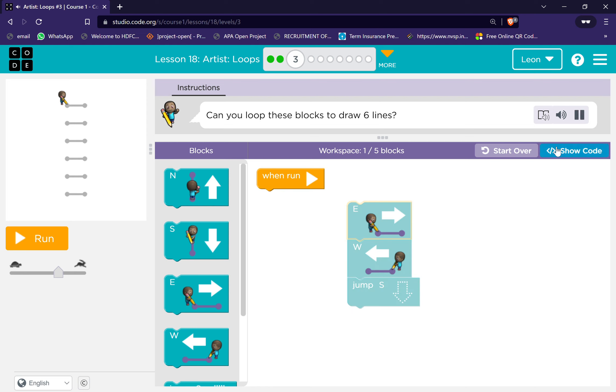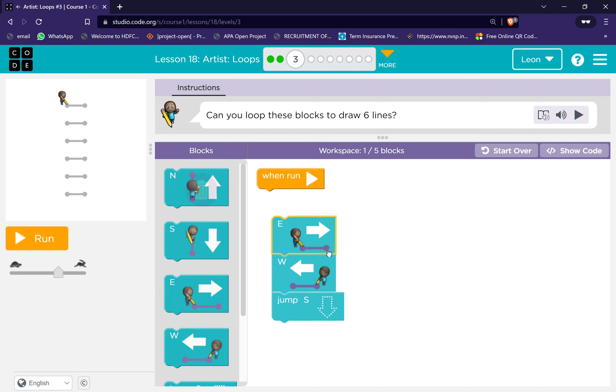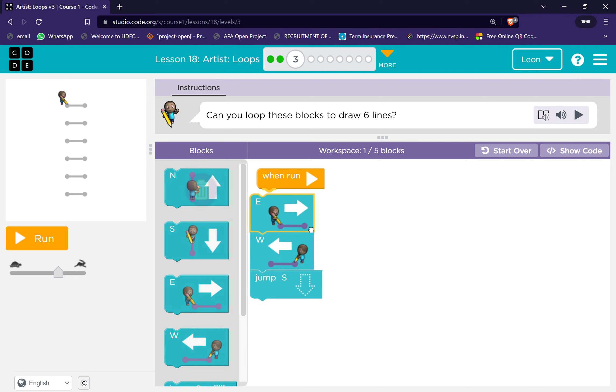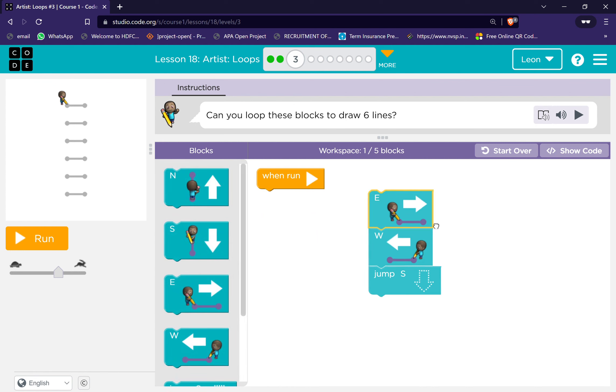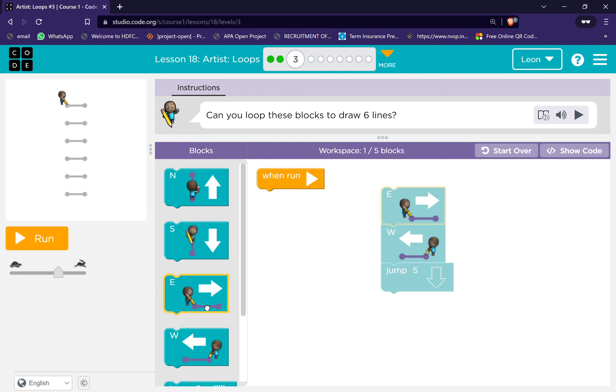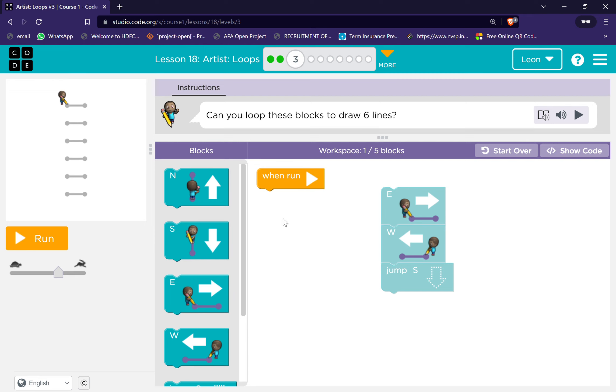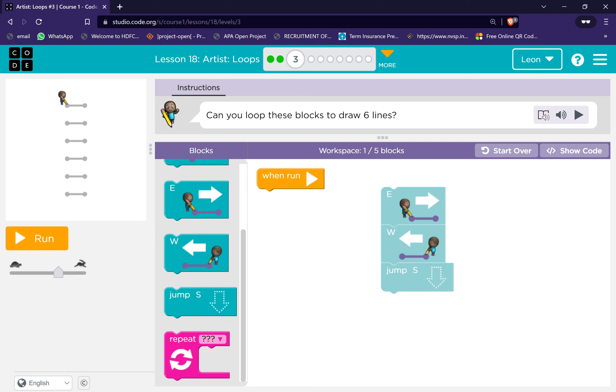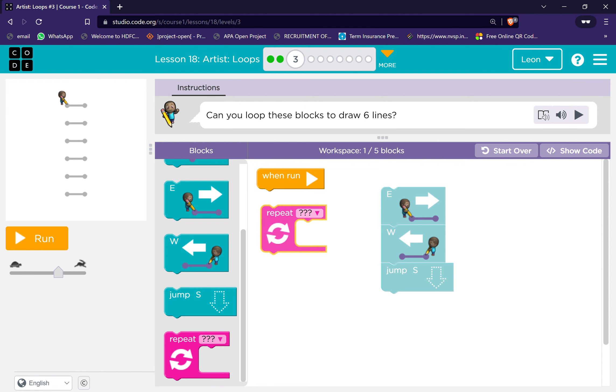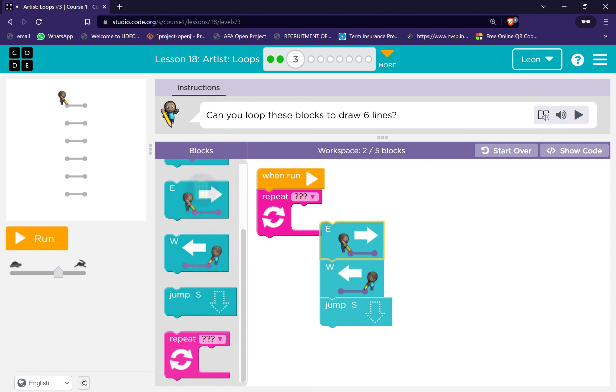Can you loop these blocks to draw six lines? Six lines. Repeat block.